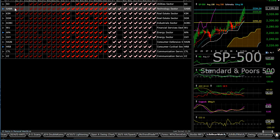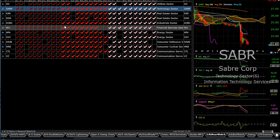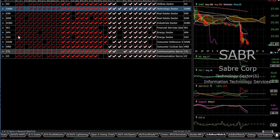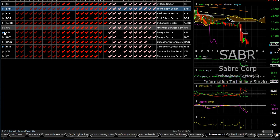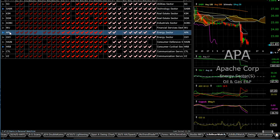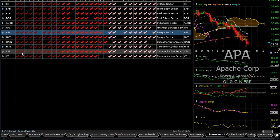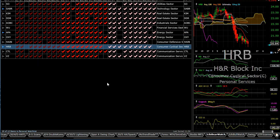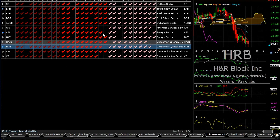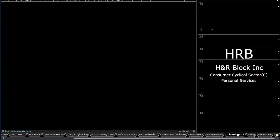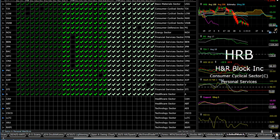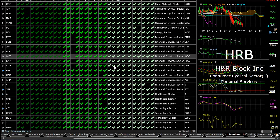For example, on our bear watch list we have several stocks that have been on this list for a while such as SABR—I've got them highlighted here with blue flags. APA in the energy sector still pushing down pretty hard, and H&R Block also continuing to push down. So just because the market's going up does not mean that all stocks are going up.